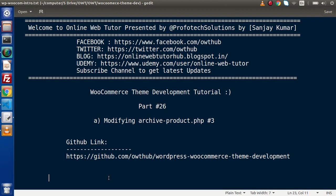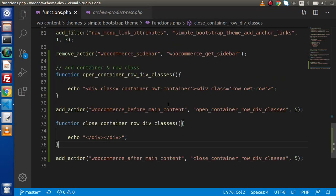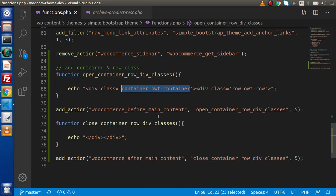In the last video, we had understood how we can customize without touching our template file, by means of the functions.php file. Now if I go back to the editor, inside this file, so far we have added our own custom container as well as our own custom row, as we can see here.